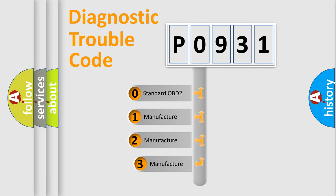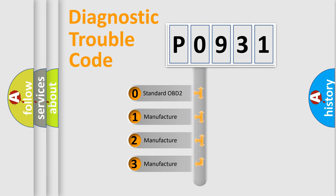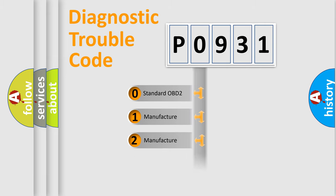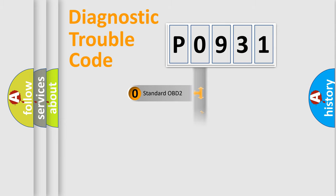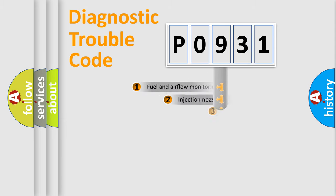If the second character is expressed as zero, it is a standardized error. In the case of numbers 1, 2, or 3, it is a manufacturer-specific expression of the car-specific error.